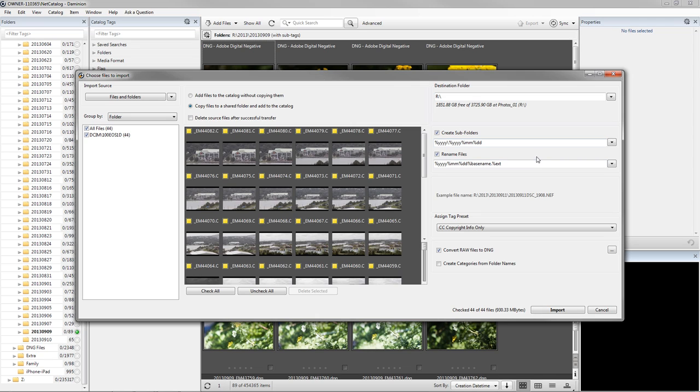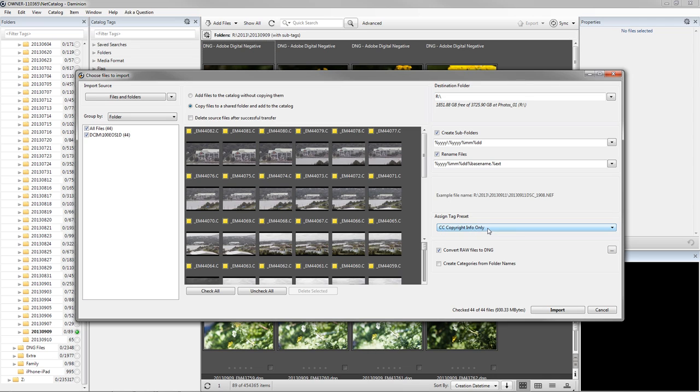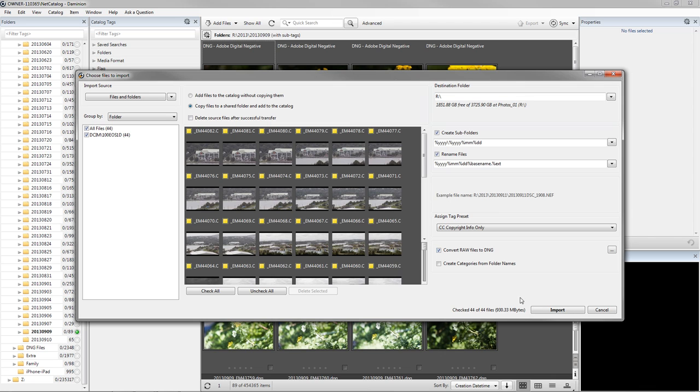I also use Dominion to rename the files during the import, and add a Year, Month, and Day stamp to the beginning of each file name. Dominion can also add tag presets, and I use this to include copyright information and rights usage information. I use Creative Commons copyright for most everything I do. That's the share and share alike, non-commercial licensing of Creative Commons. And you can see here as well that when you do the import, you can set it up to convert raw files to Adobe digital negative files, DNG files. I like to do that because I think DNG is going to be a lot more flexible in the future. So I simply click Import.